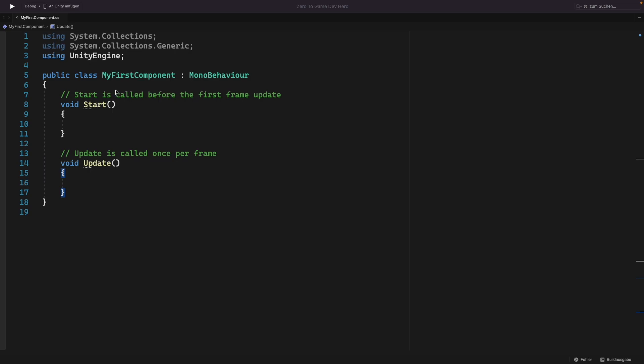Then we have our class. Like I said before, almost every C Sharp script is a class. And here in Unity, every component is a class. The MonoBehaviour class.